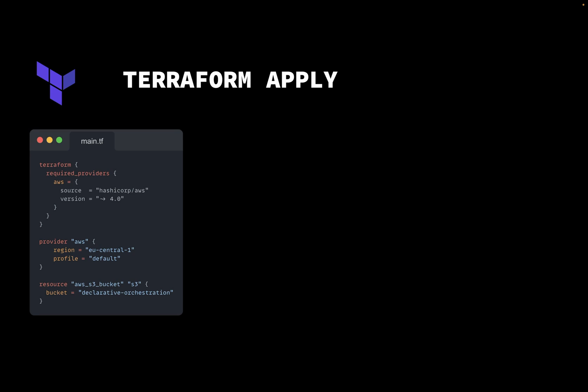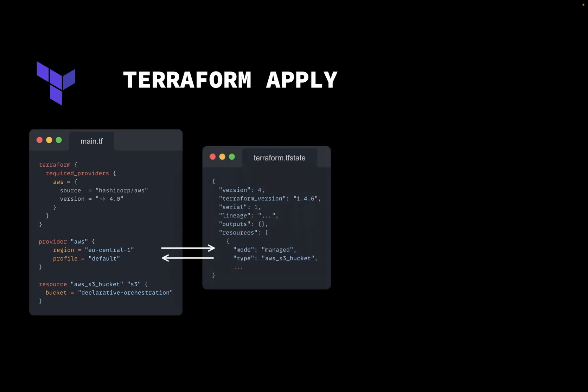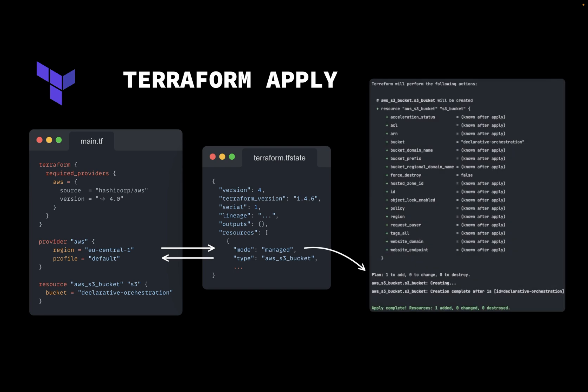When you run Terraform apply, Terraform compares the infrastructure definition in code with the current state. Based on those differences, or lack thereof, it determines whether any changes are necessary. In this example, the S3 bucket had to be created.